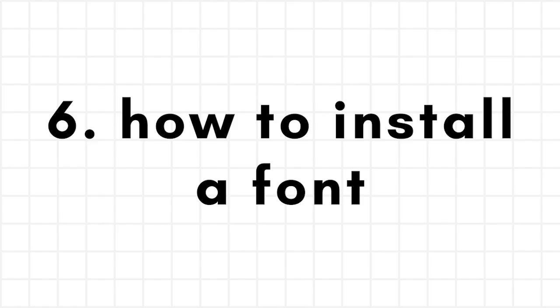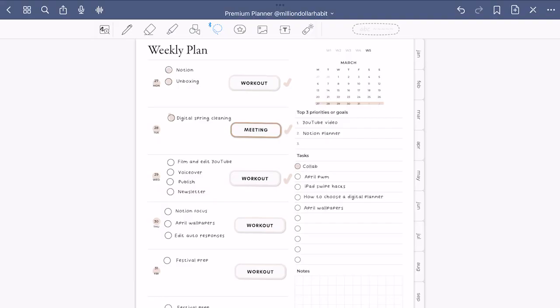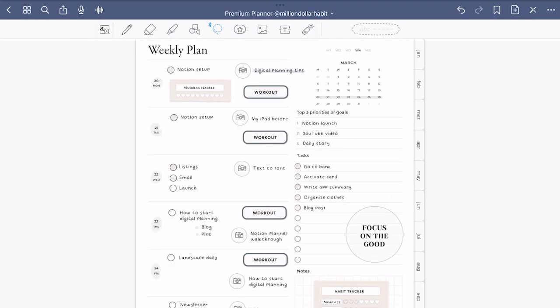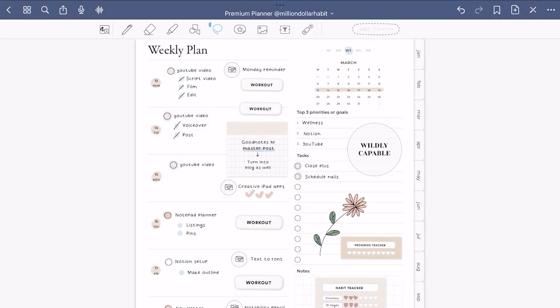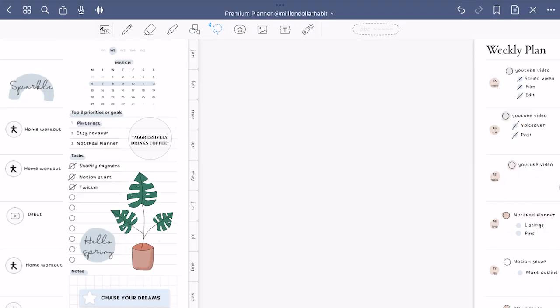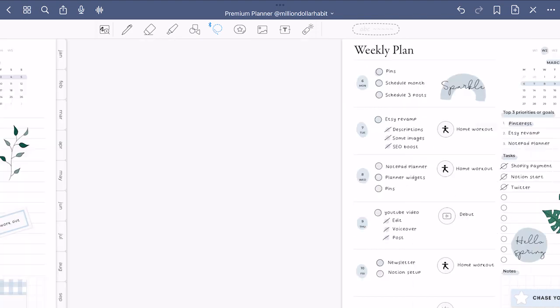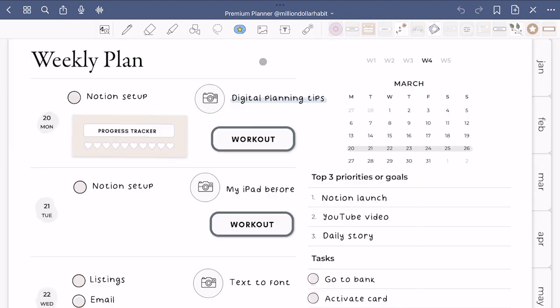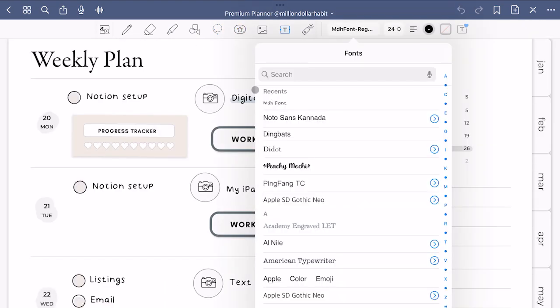If you're not a huge fan of your handwriting, you may want to use a font and the scribble feature on your iPad. In my planner I use a handwriting font I created. I will link it in the description.